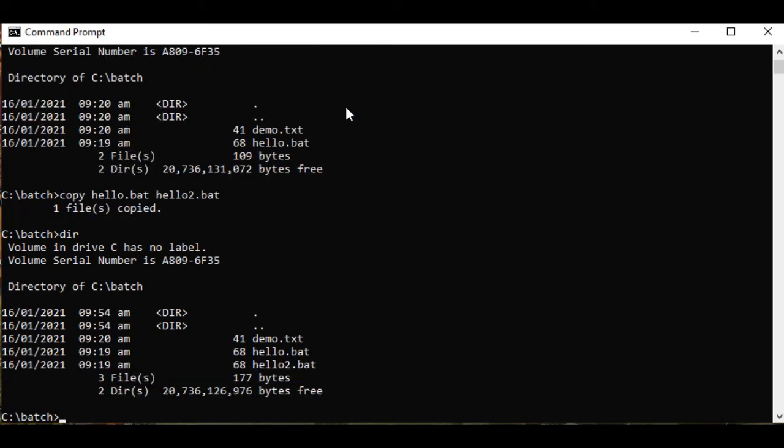So when we execute the hello2.bat, we have the same result as hello.bat.